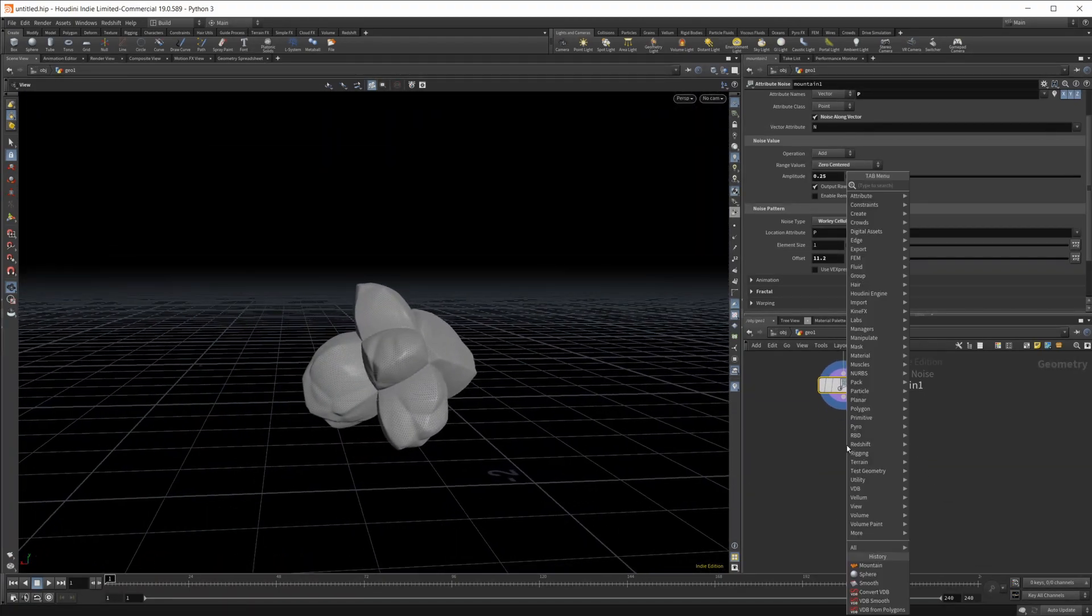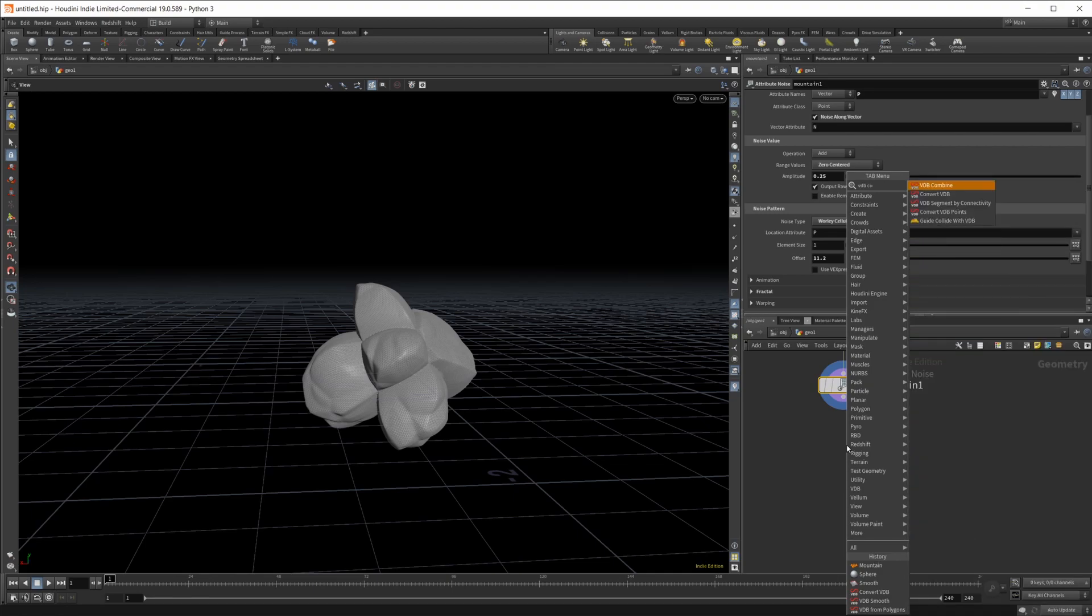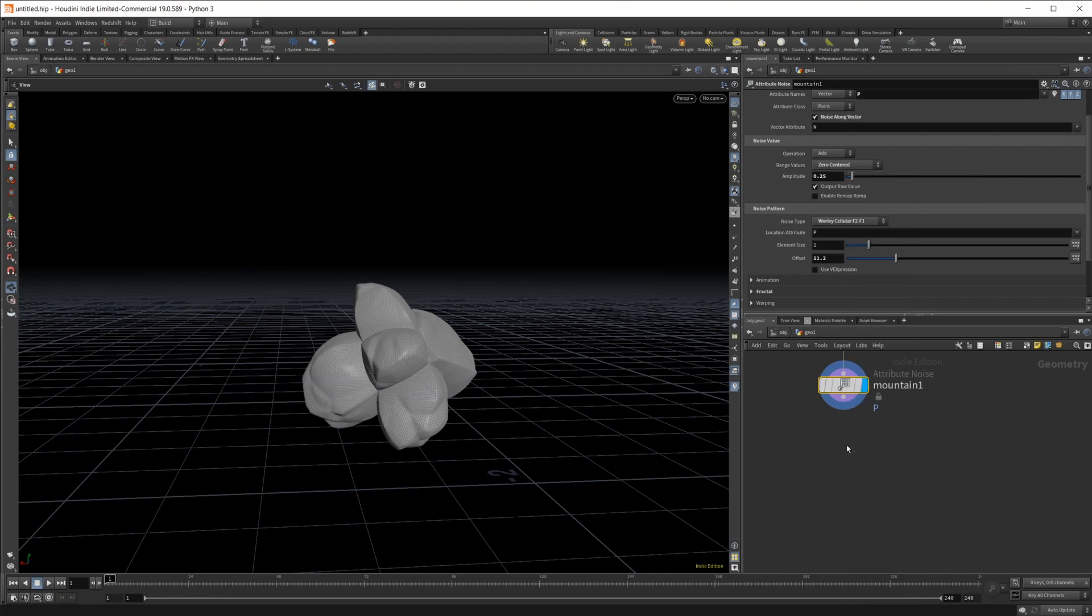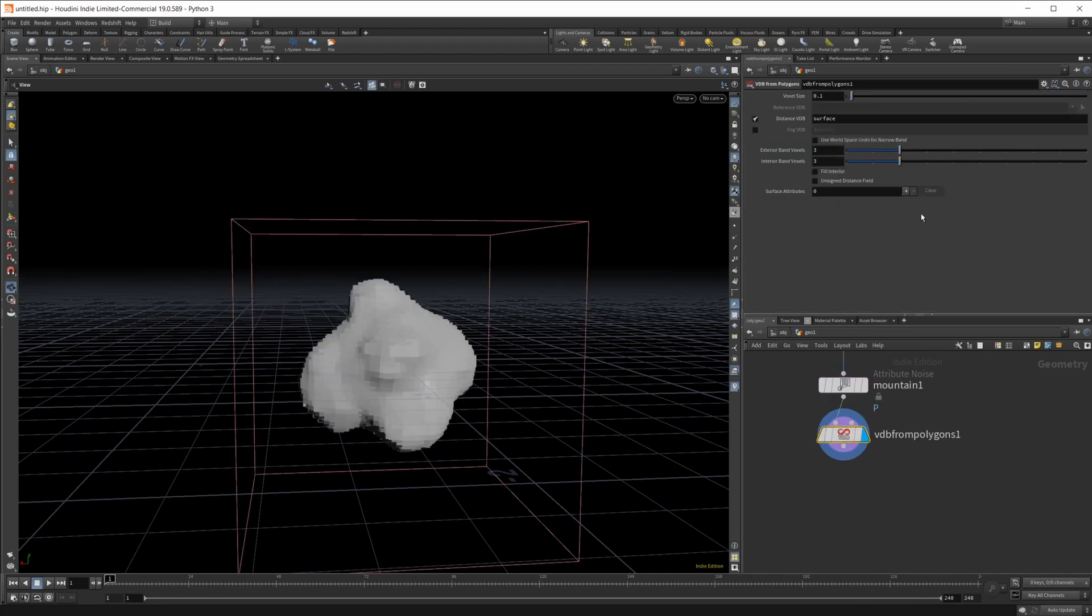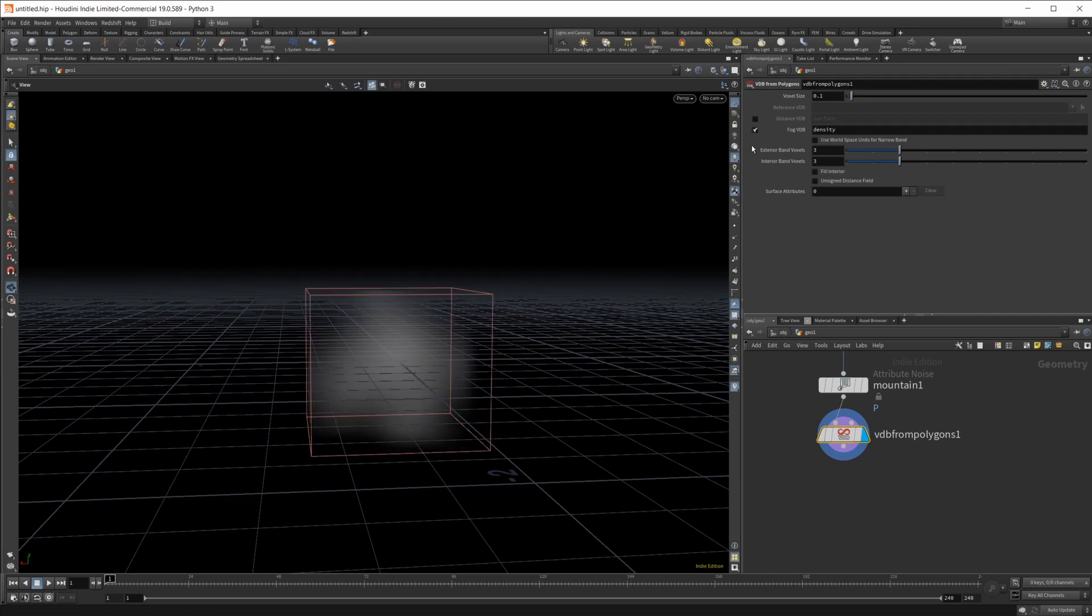From here we're going to create a volume, so we'll do VDB from polygons. We don't want to work with a surface VDB, we want to use a volume so we're going to do the fog.